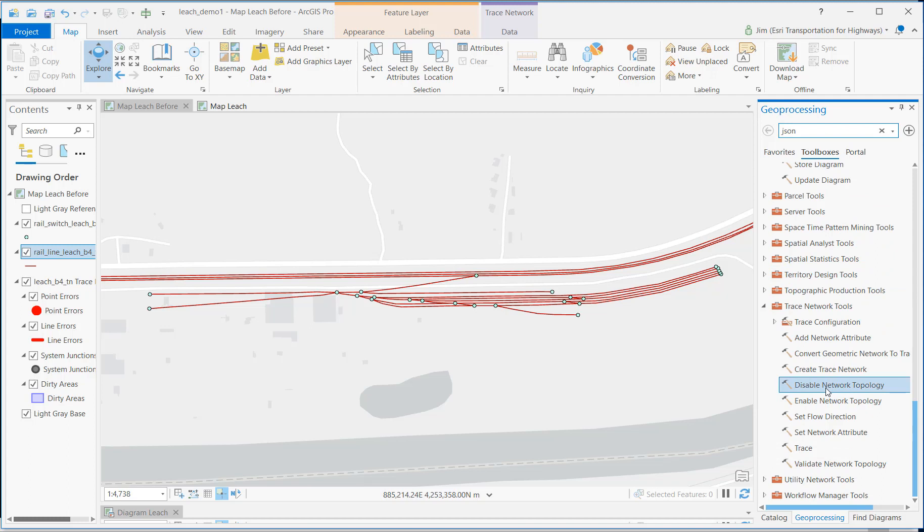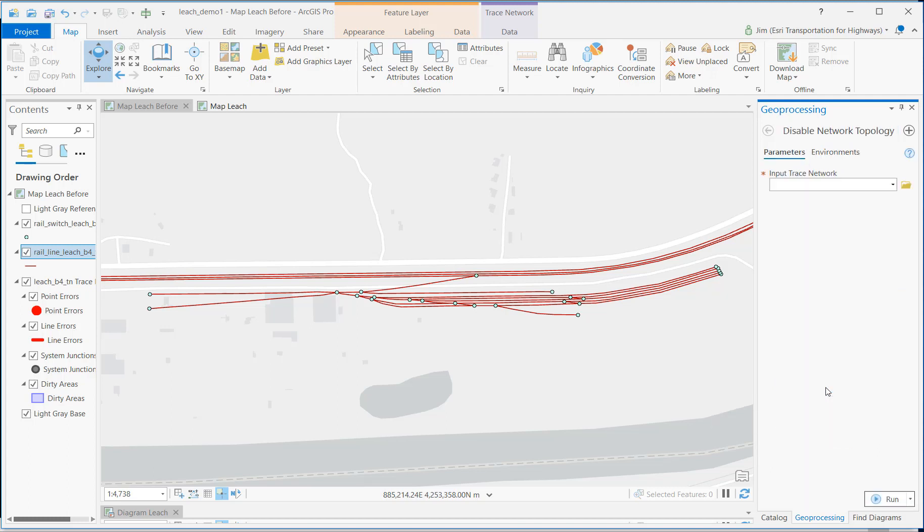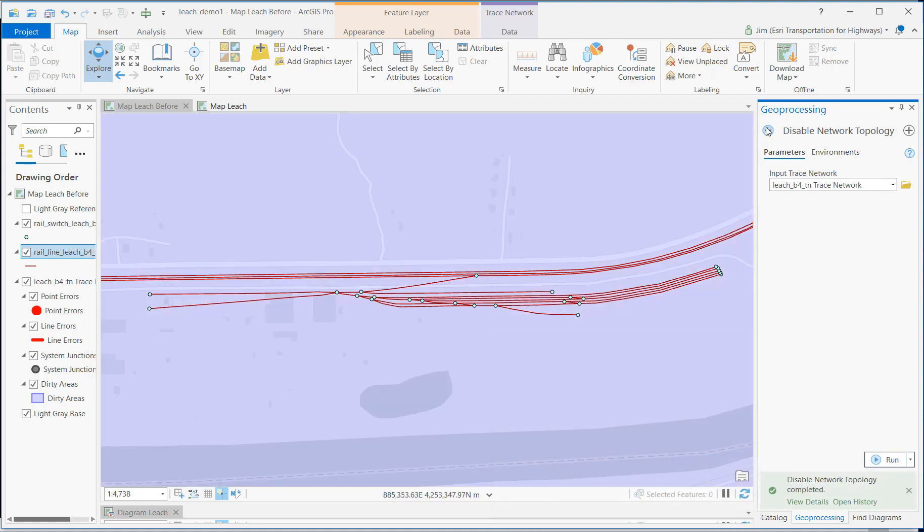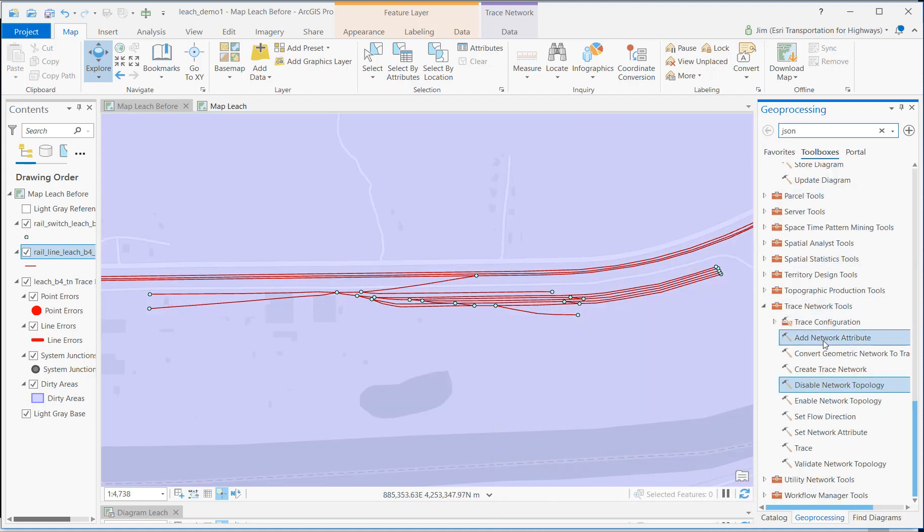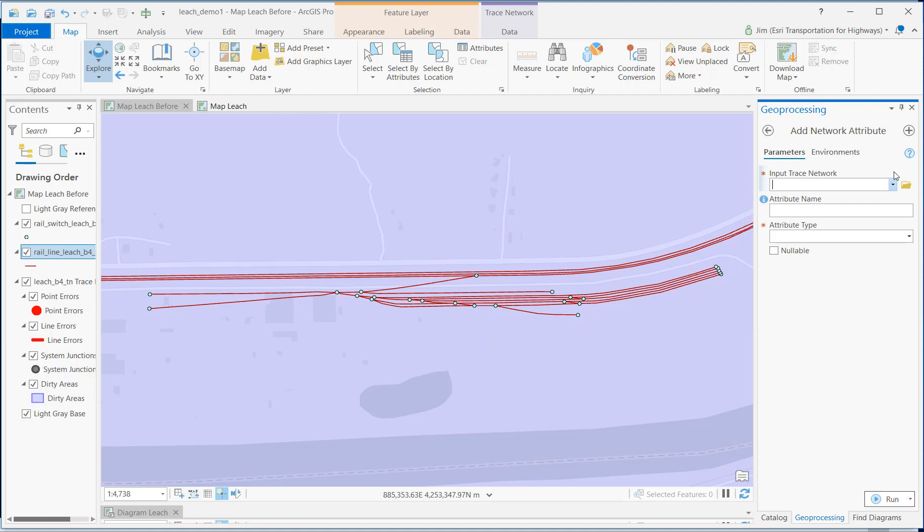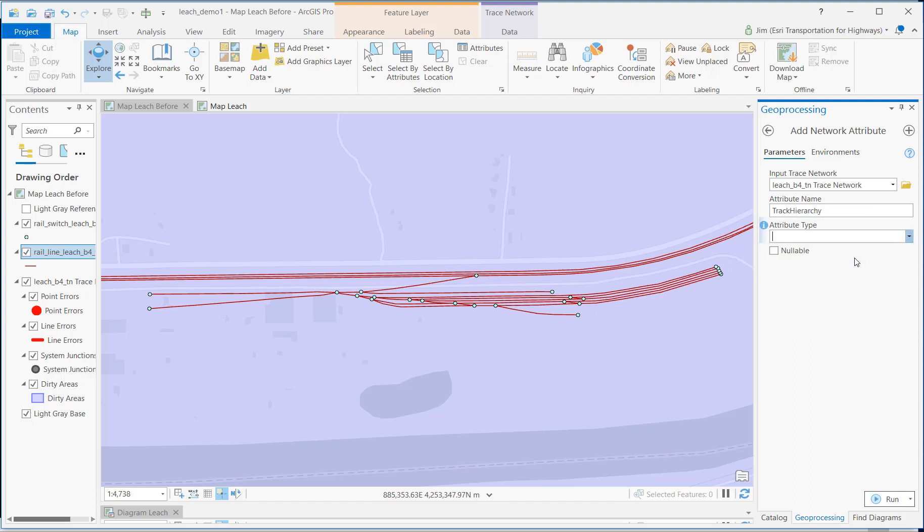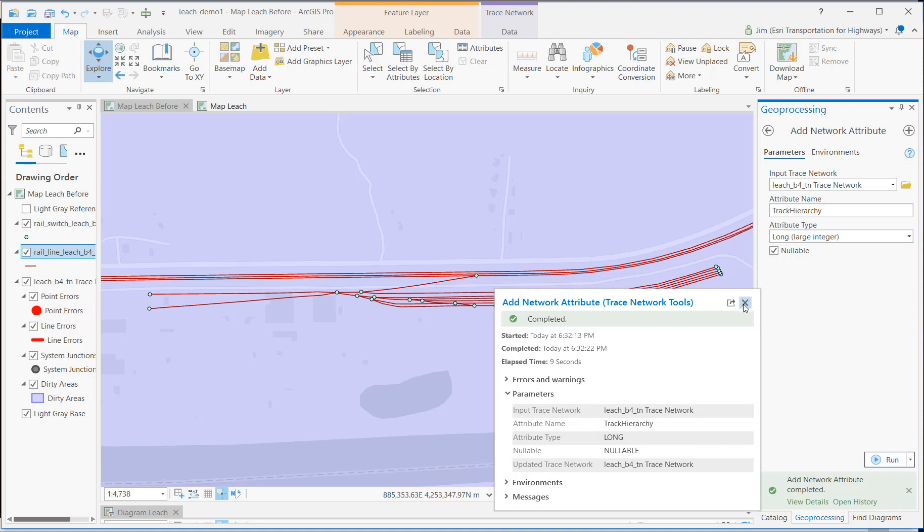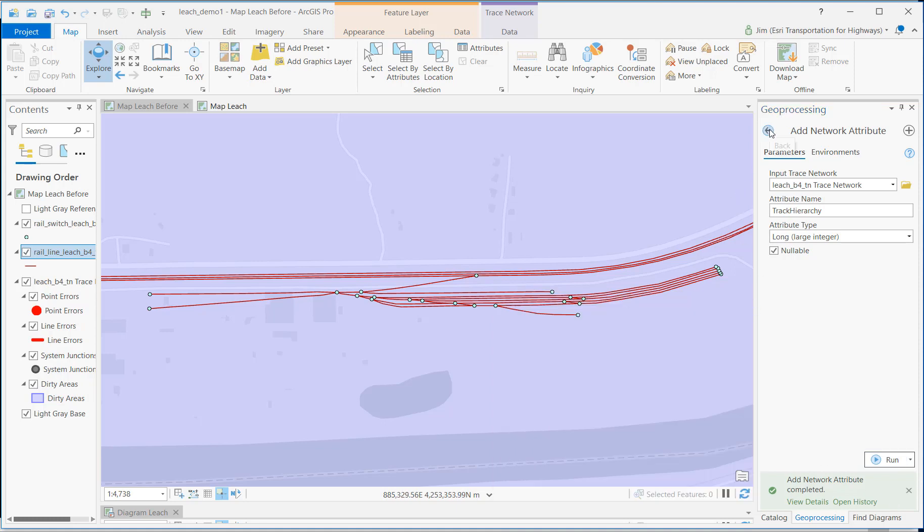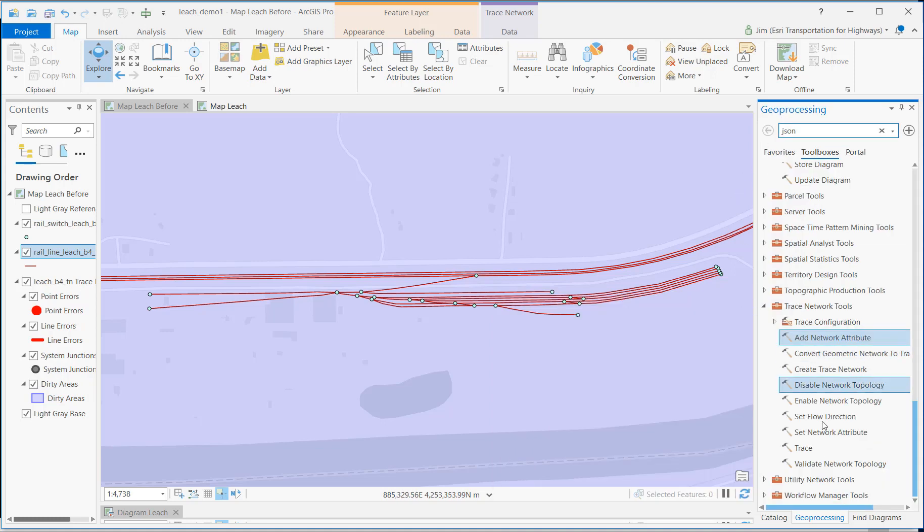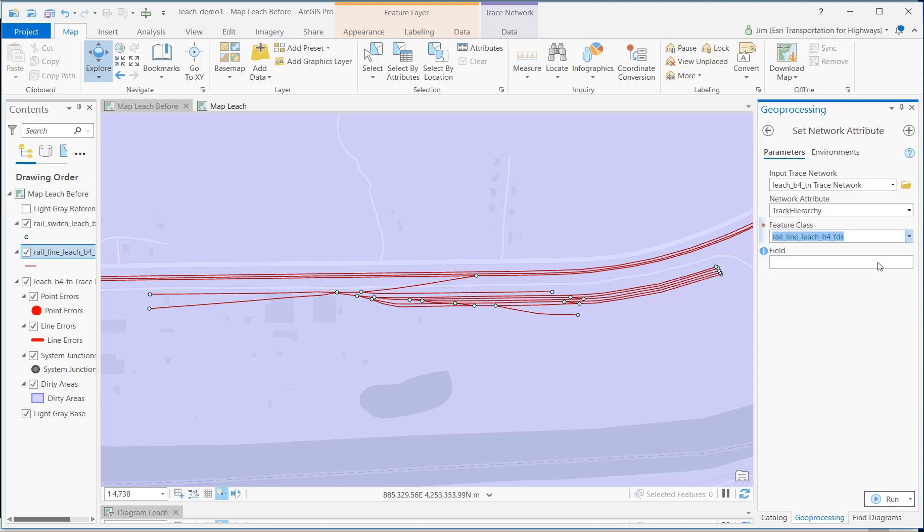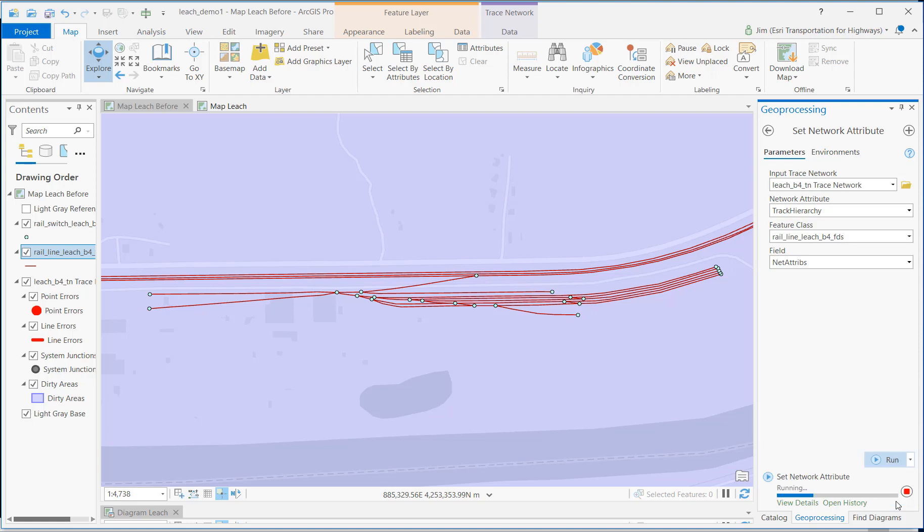Anytime I want to edit the network, I need to disable network topology and run that, and that's done. And the next thing I want to do is add a network attribute for that trace network, and I'm going to call this track hierarchy. That particular column is a long integer, and it was nullable, so they need to be the same. And that's done. And now that I've added that network attribute, now I need to set that network attribute onto the trace network. We call it track hierarchy. We're going to apply it to the rail line, the track lines, and I had put those values, 1 through 14, in a column called net attributes. So let's go ahead and run that.